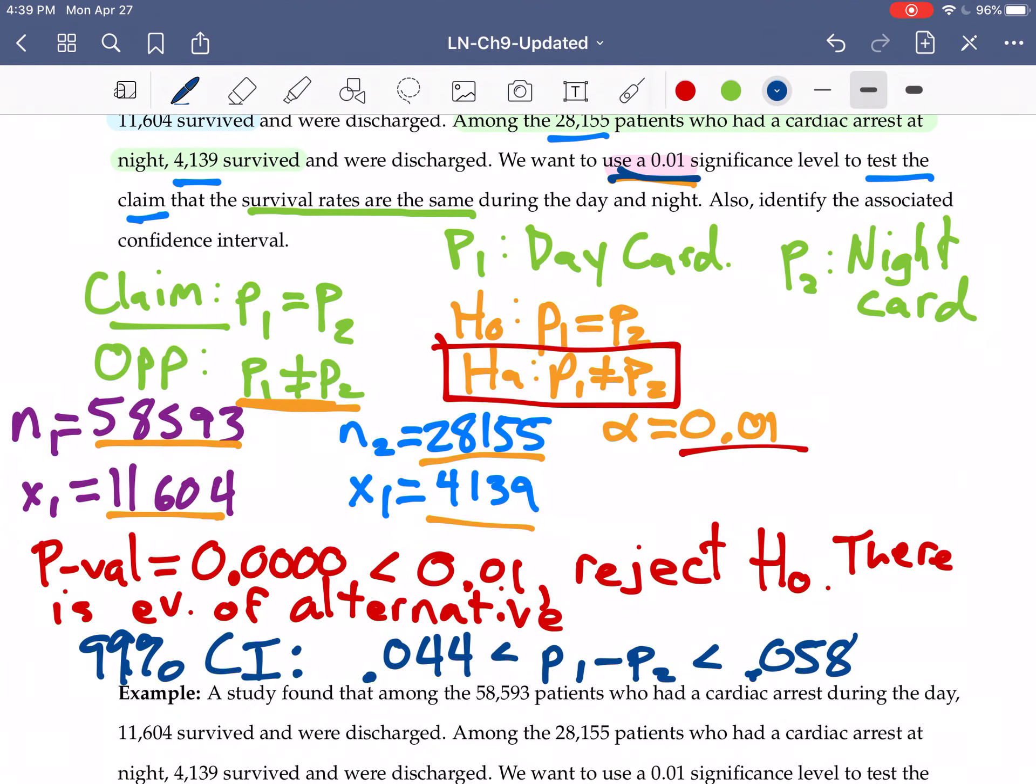Notice that this confidence interval does not contain 0. It's only positive values. So we are 99% confident that the interval from 0.044 to 0.058 does in fact contain the true difference between the two proportions.